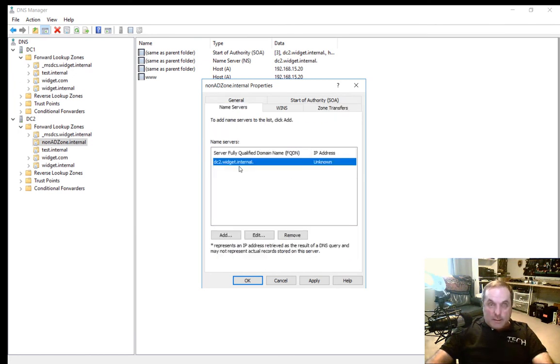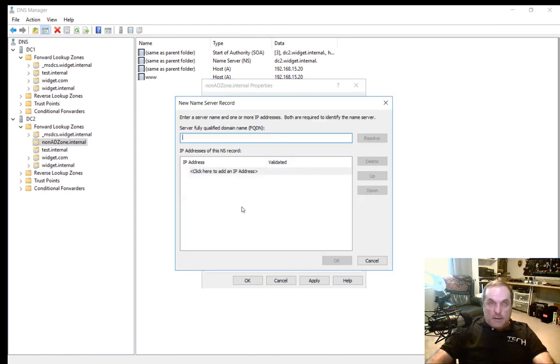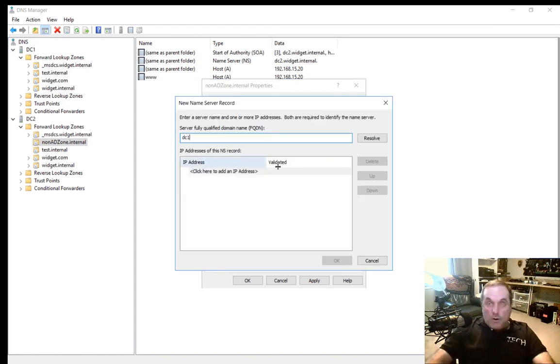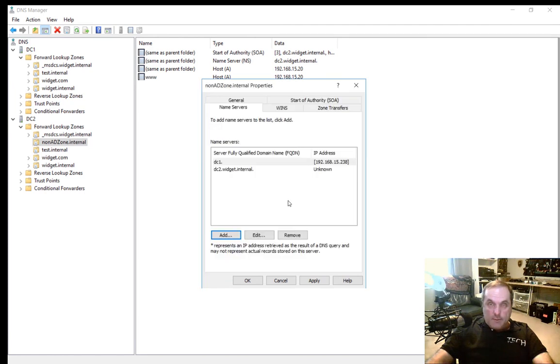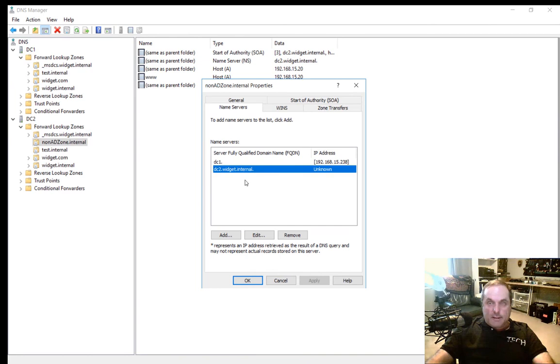Click OK. We're going to see that show up here in a second. Sometimes it takes a minute before it populates. We can go back to Zone Transfers.